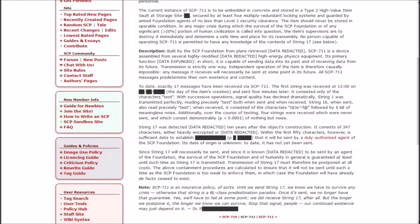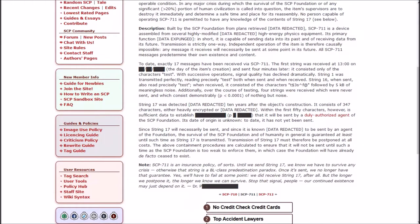Independent operation of the item is therefore causally impossible. Any message it receives will necessarily be sent at some point in its future. All SCP-711 messages predetermine their own existence and content. To date, exactly 17 messages have been received via SCP-711.